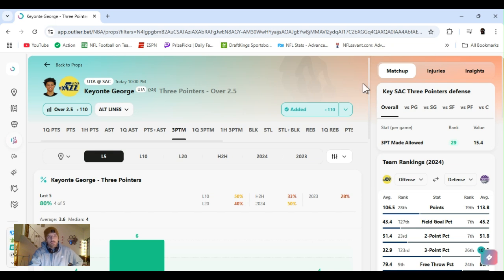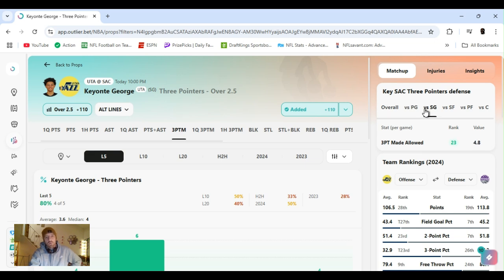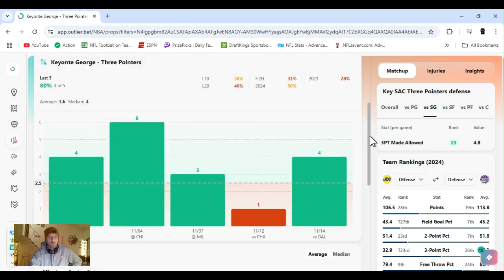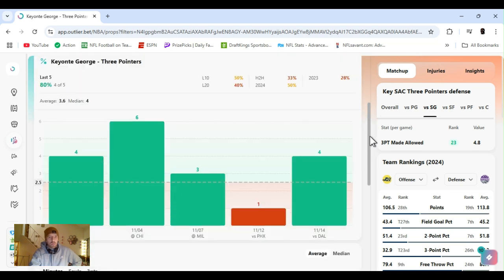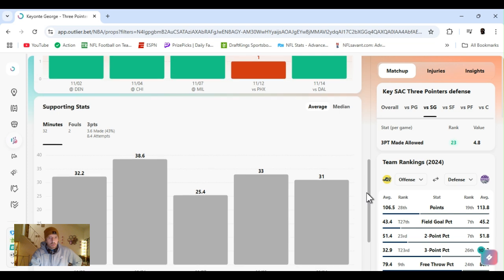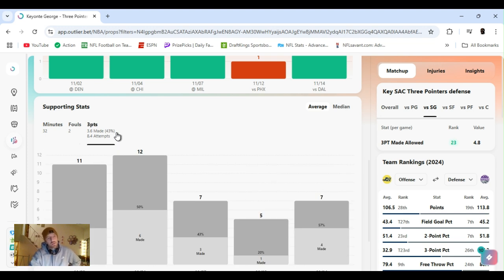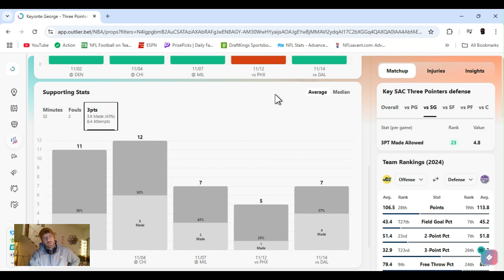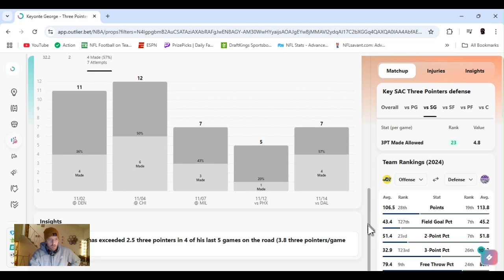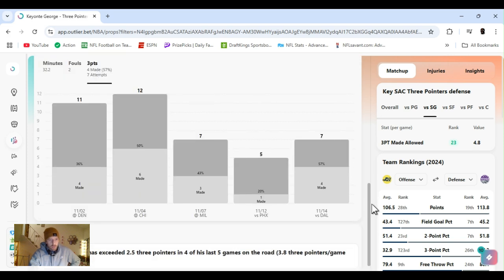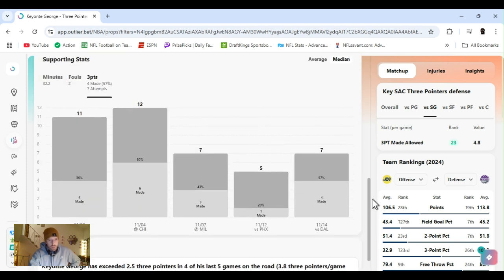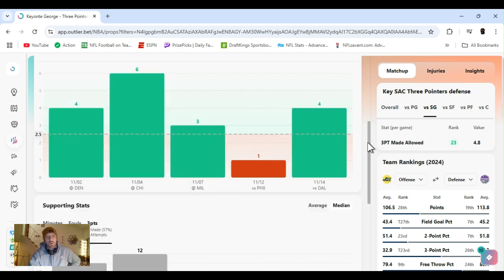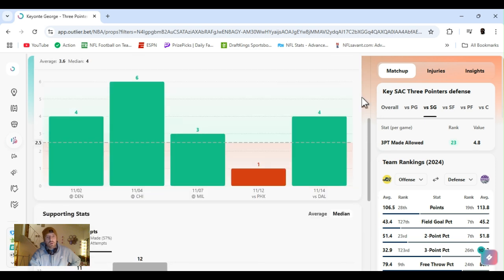Threes over 2.5. Same game, Sac. Overall, 29th in threes. Shooting guard, ranked 23rd, giving up almost five. Four of the last five he's gone over this. Decent minutes, 30 minutes. Shooting 43% these last five games. Averaging a little over eight attempts, making just about four. Seven attempts. Four. Succeeded 2.5 threes, four of his last five games on the road. Yeah, so let's get it.